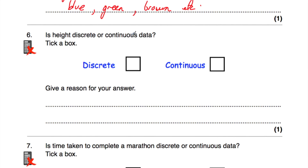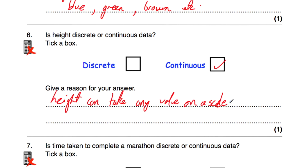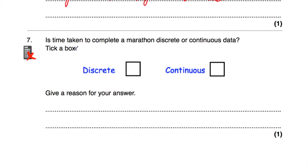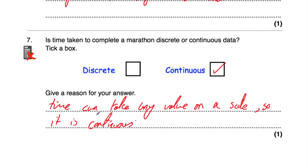Question number six: is height discrete or continuous data? Someone's height is measured on a scale, and you could give it as, for instance, 1.82711 metres and so on. So it's continuous — it can take any value on a given scale. Height can take any value on a scale, therefore it's continuous. Question number seven: is the time taken to complete a marathon discrete or continuous data? Time can be given in seconds, tenths of seconds, hundredths of seconds and so on — it can take any value on a given scale, so it's continuous data.